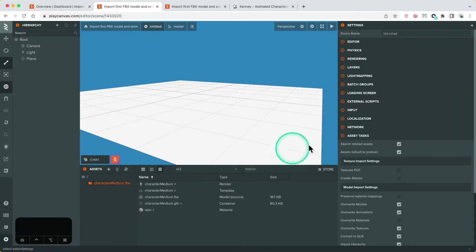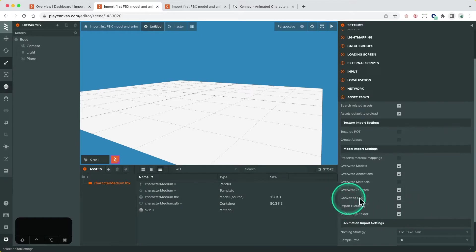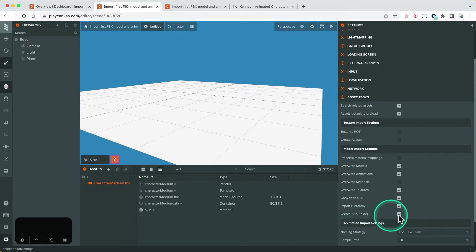If you're importing FBX's into an existing project, please make sure you have the following settings ticked in the project settings asset tasks area. This will be convert to GLB, import hierarchy and create FBX folder.